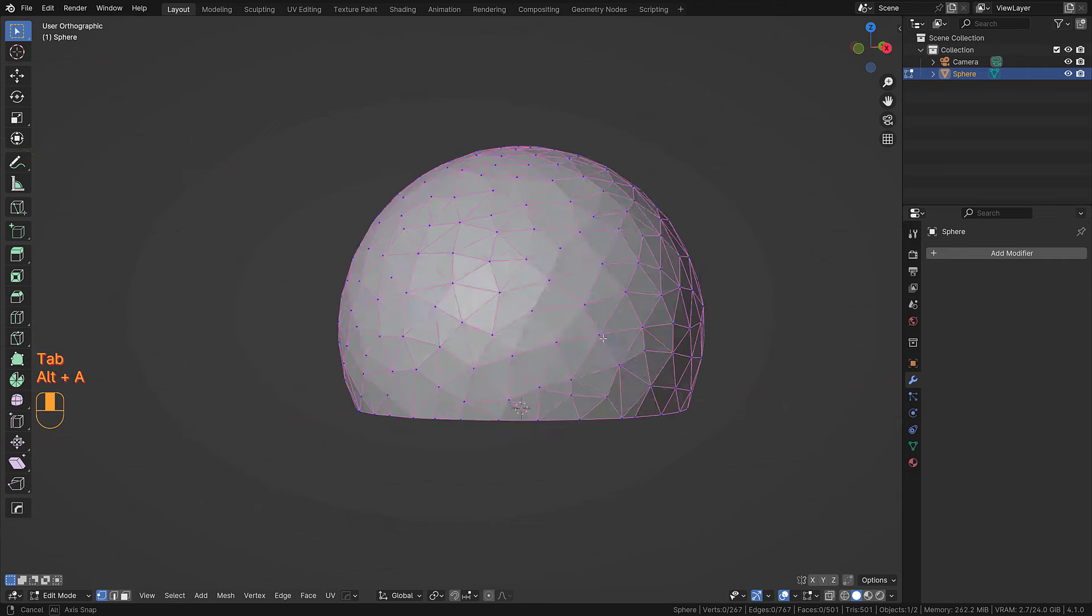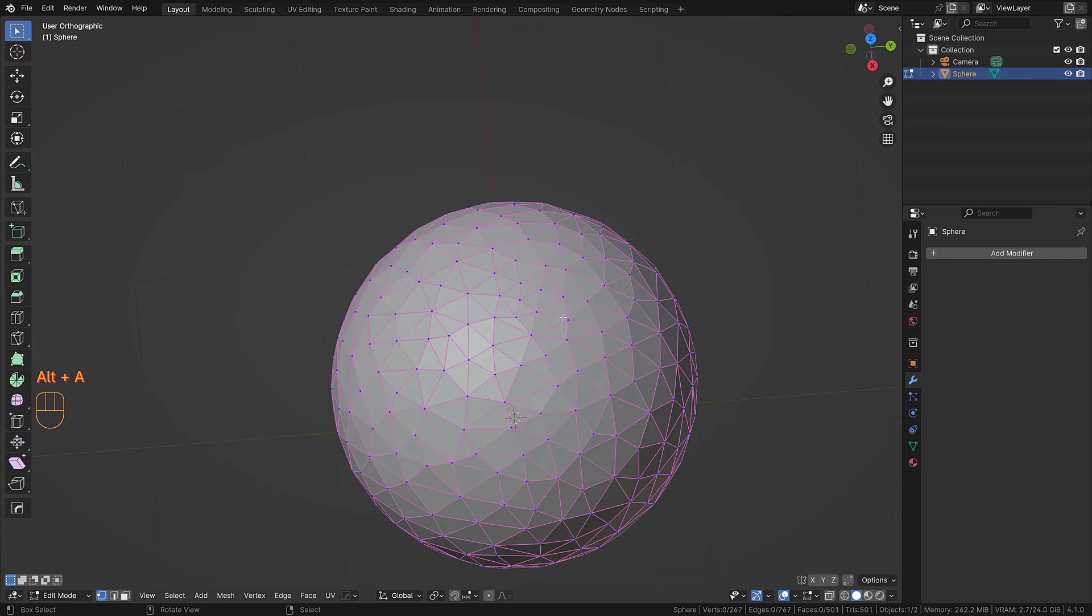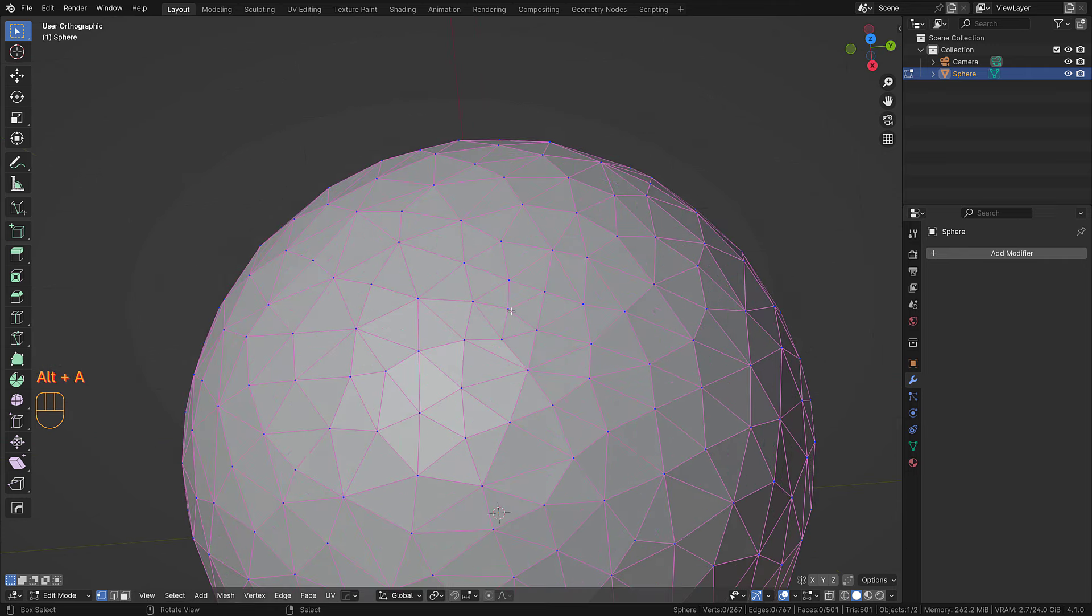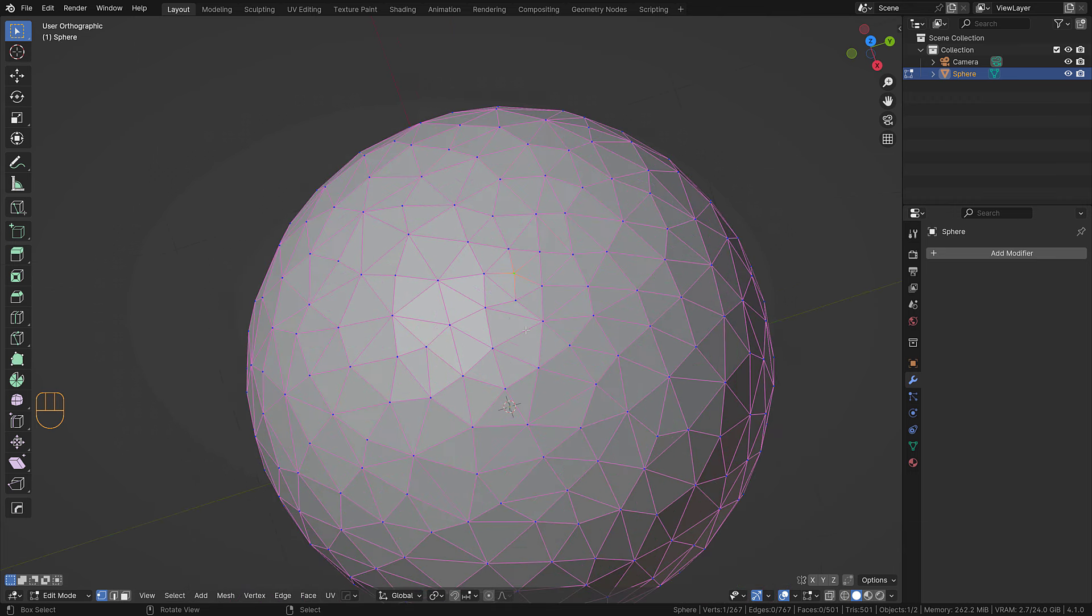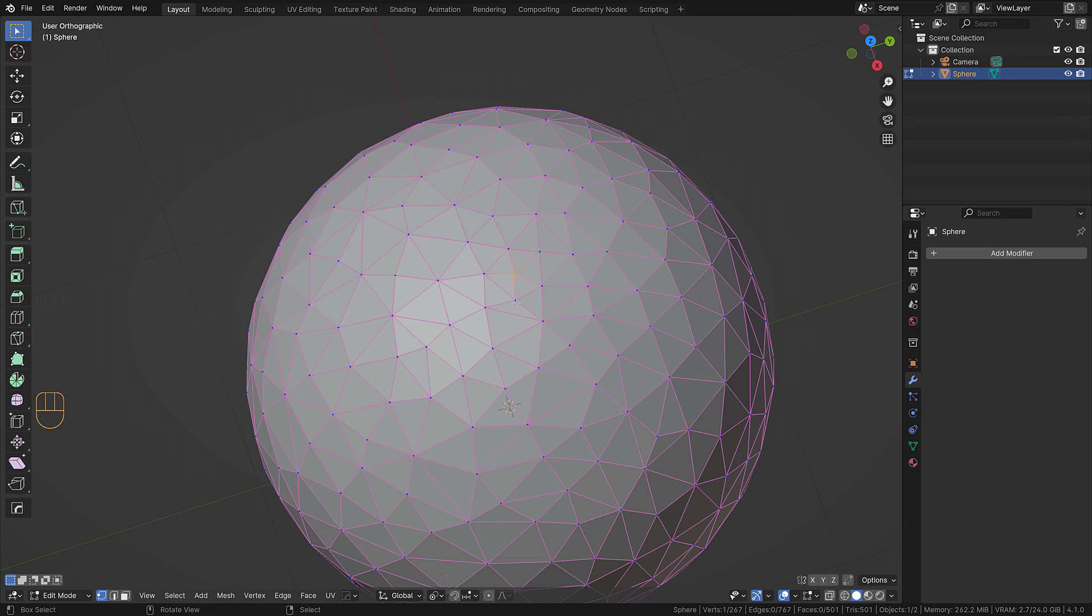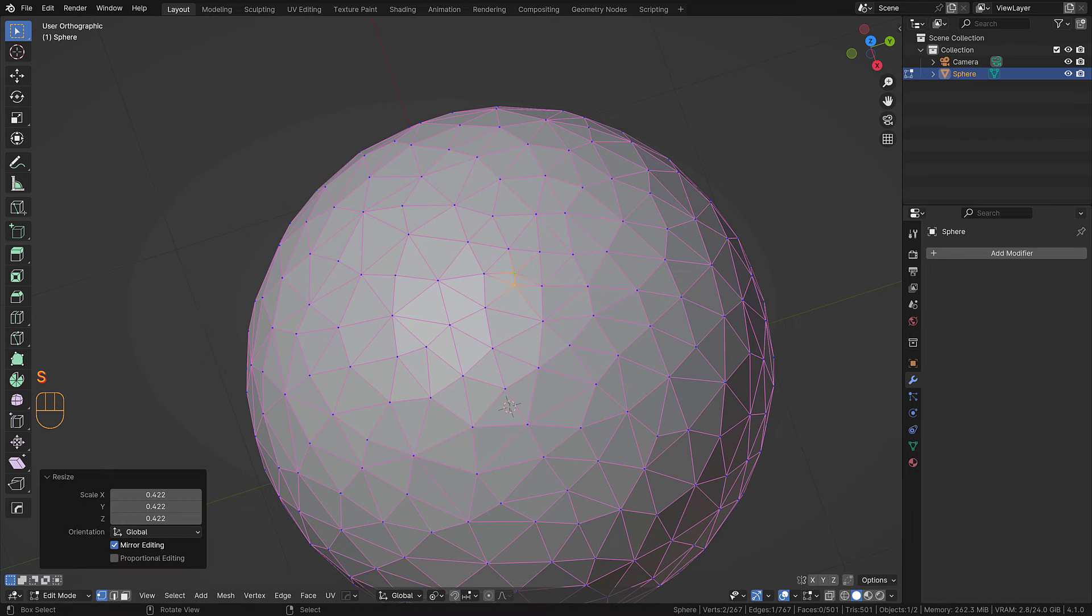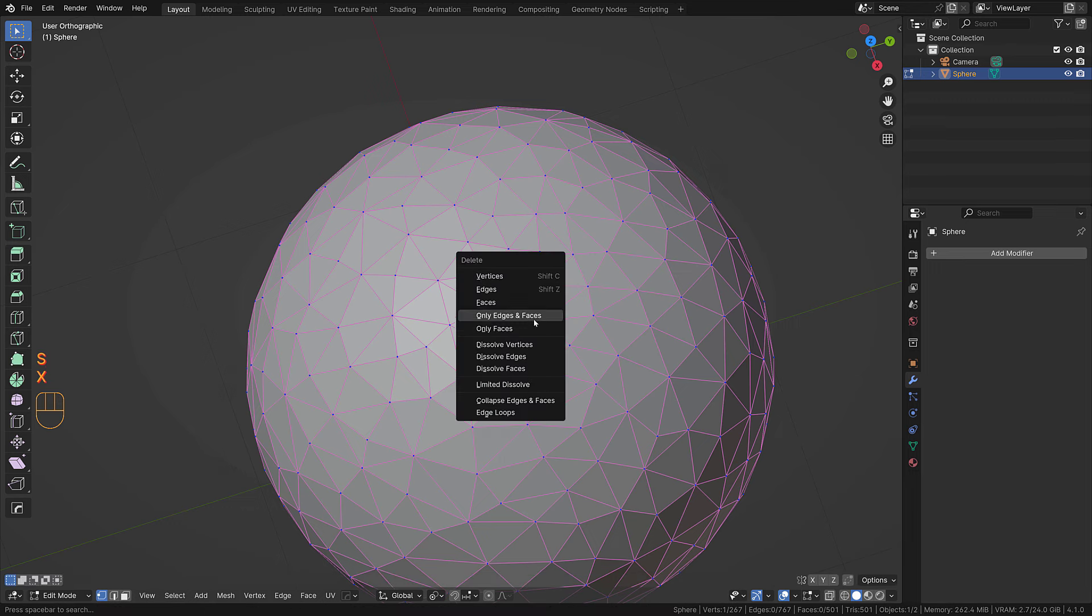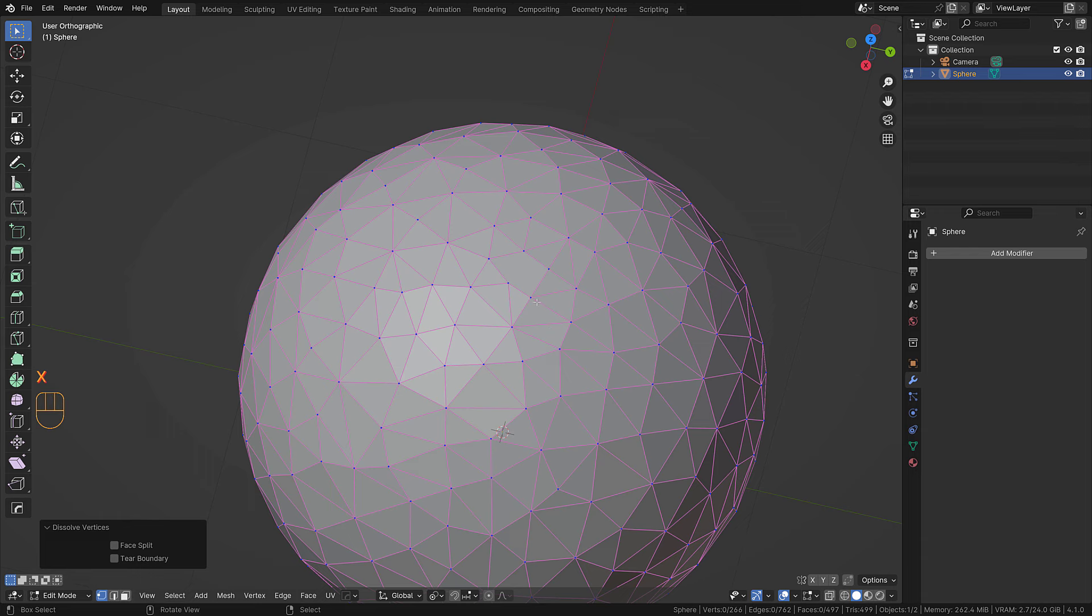Here you see we got our nicely tessellated dome, very pretty I would say. Now what I sometimes like to do is kind of modify it a bit, so I want to delete this one, dissolve vertices.